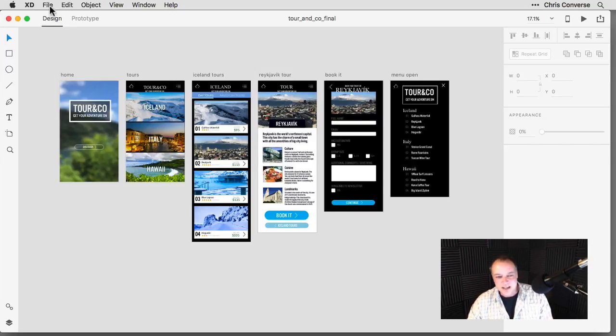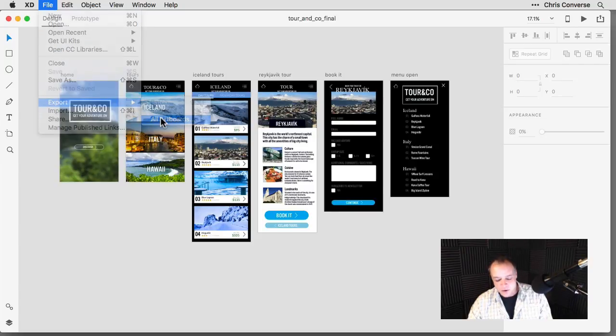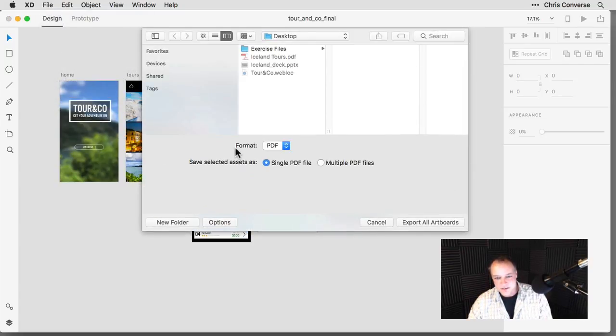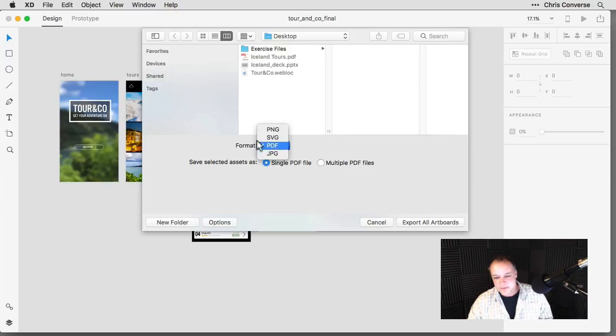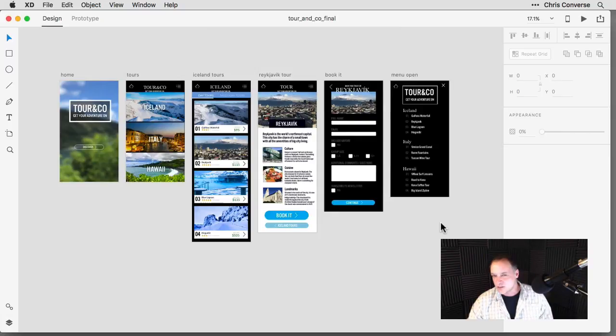So to get a multi-page PDF, I'm going to come up to the file menu, choose export, all artboards. I'll choose the desktop, format will be PDF and I'll choose single PDF file and then export. And again, you can do something very similar with artboards in Photoshop and Illustrator as well.